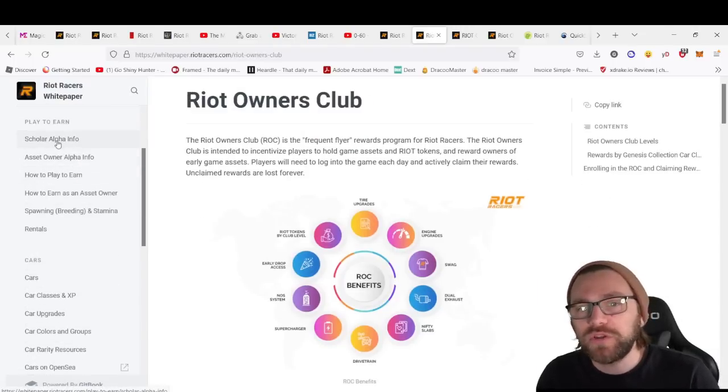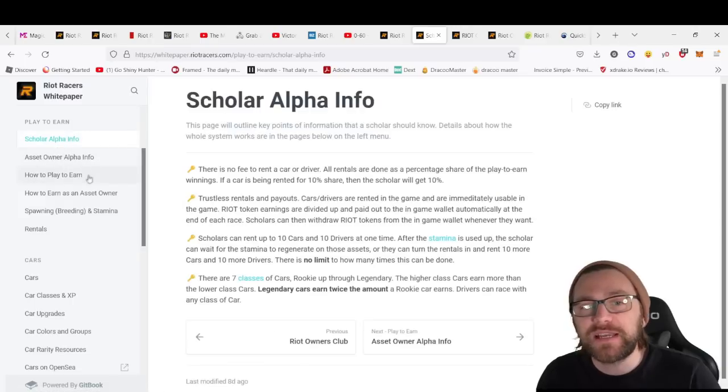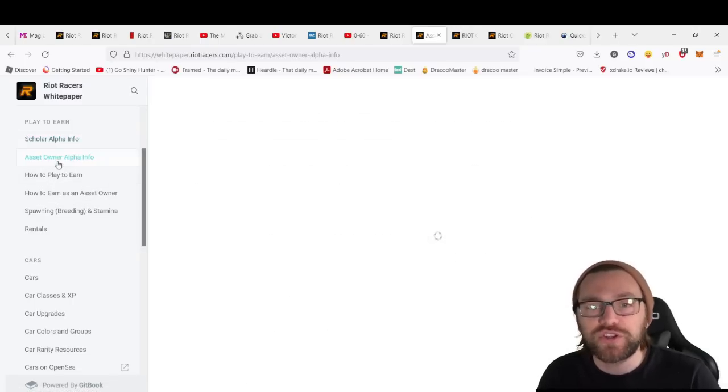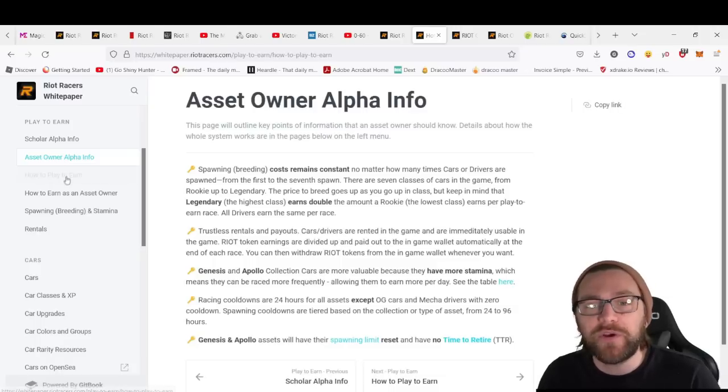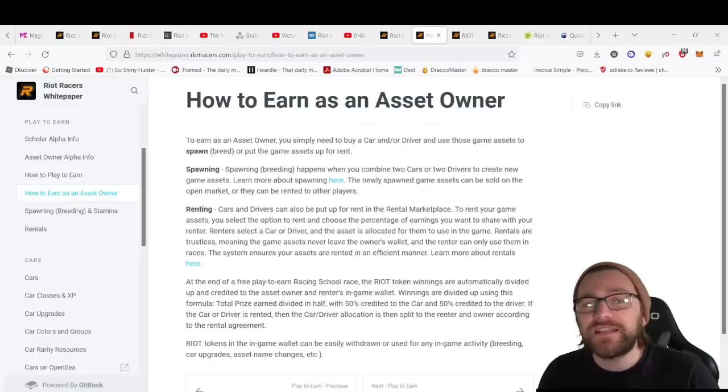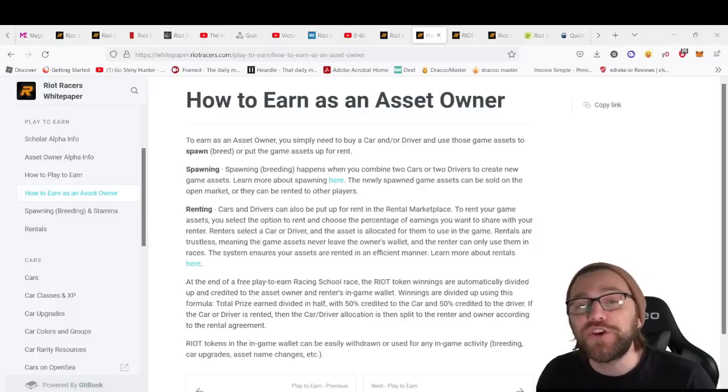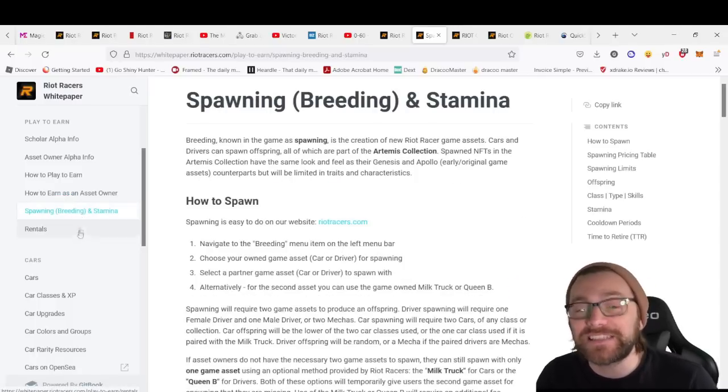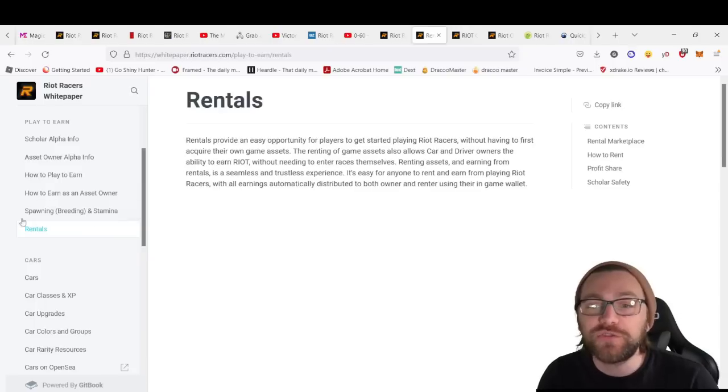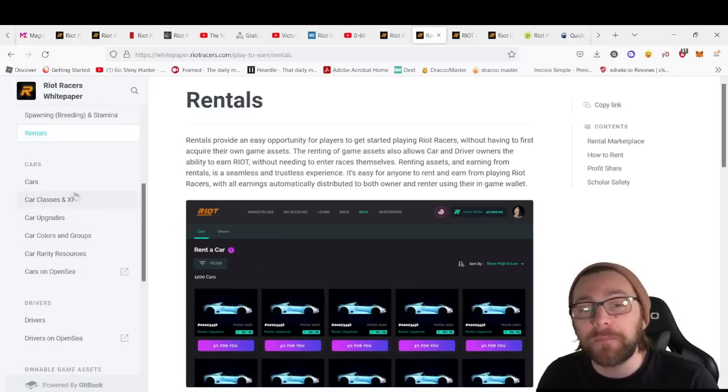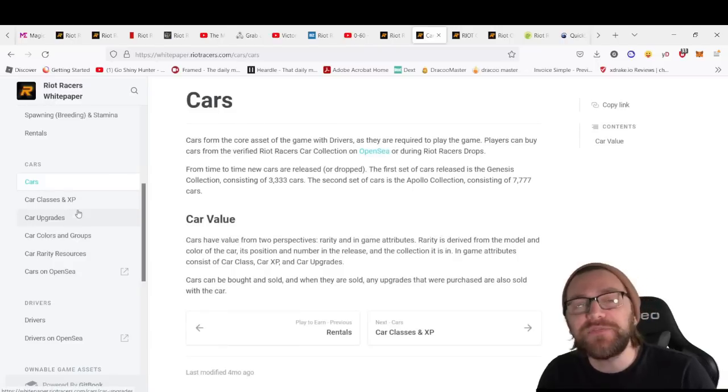You've got details on the roadmap, the RIOT token, the game players. We've looked at Riot Owners Club, but also you've got the play-to-earn aspect. We can take a look at the Scholar Alpha and how that's going to function, asset owner alpha info, how to play-to-earn, details on how to earn as an asset owner, spawning, breeding, stamina, and how that's going to work, plus rentals from the Riot marketplace.